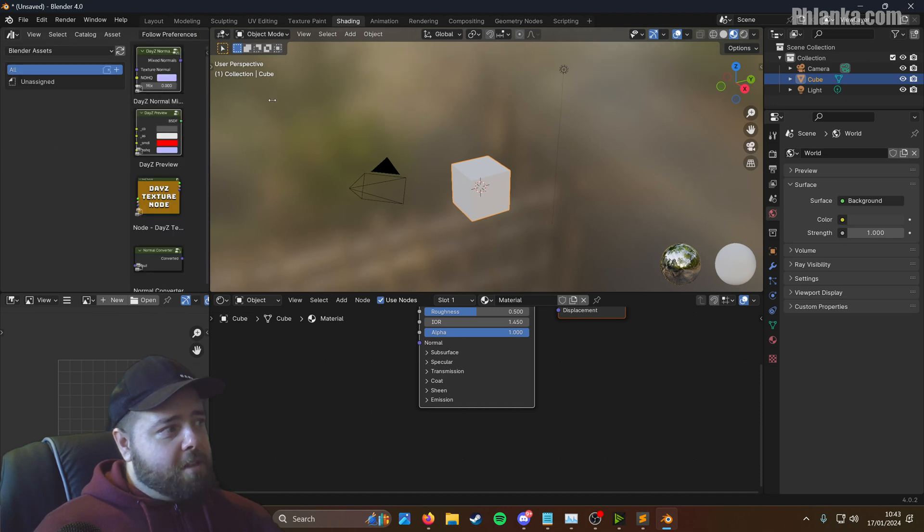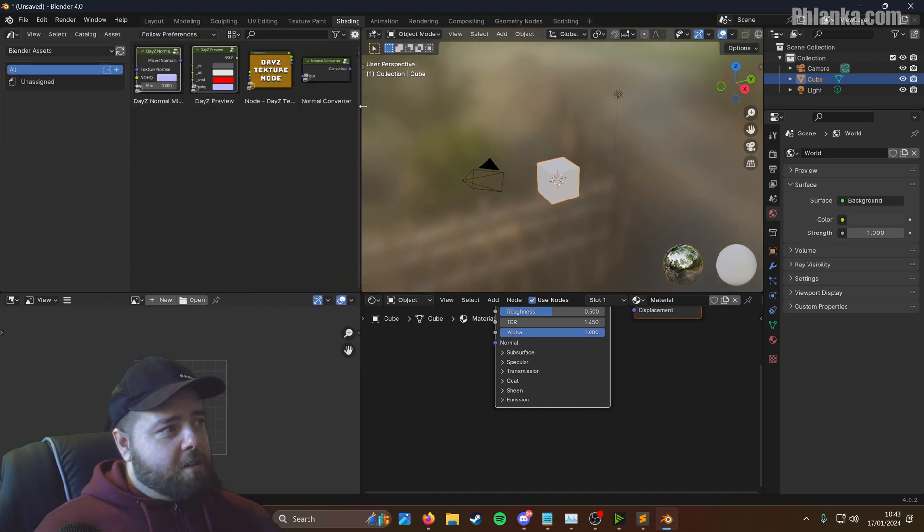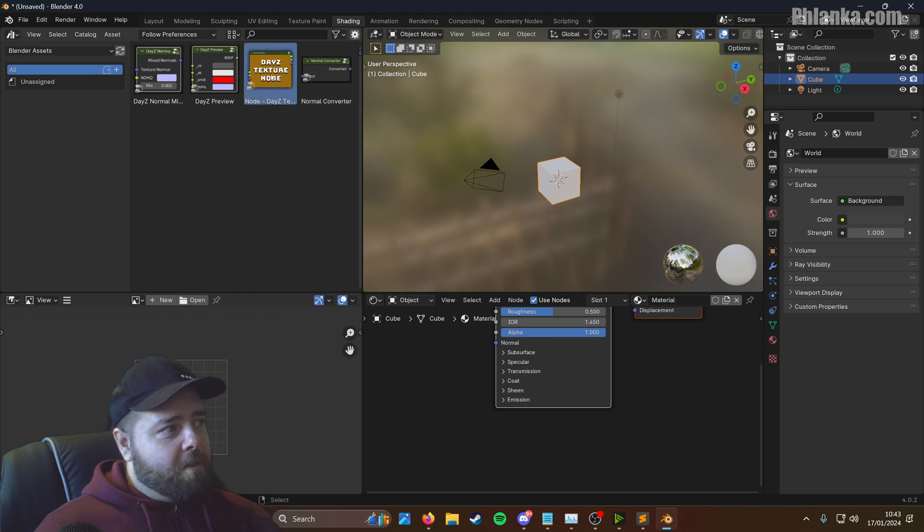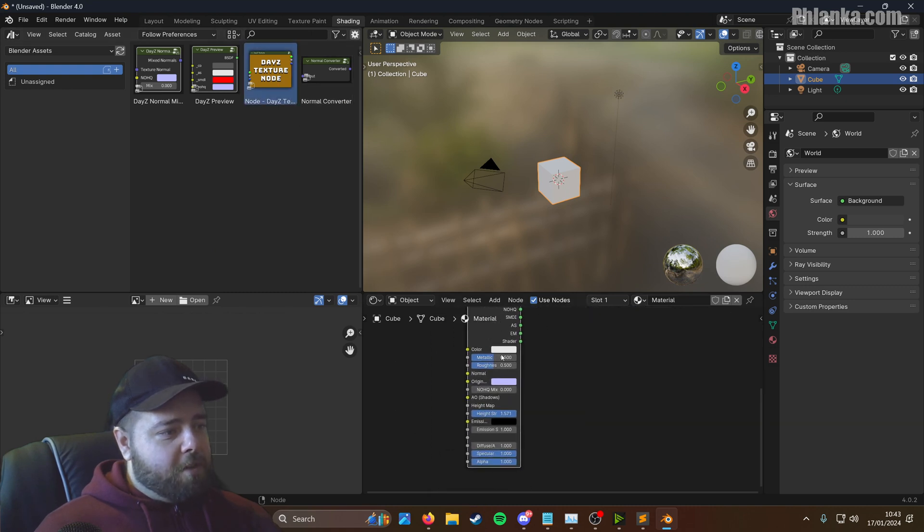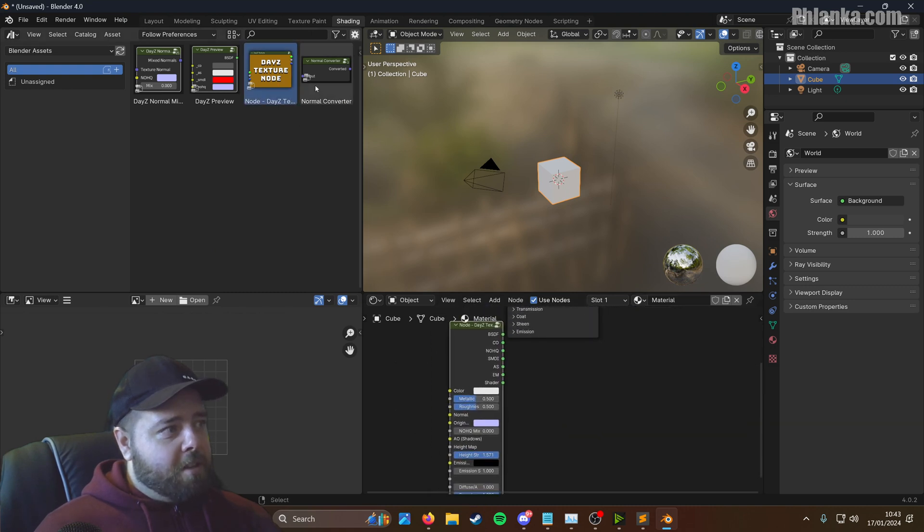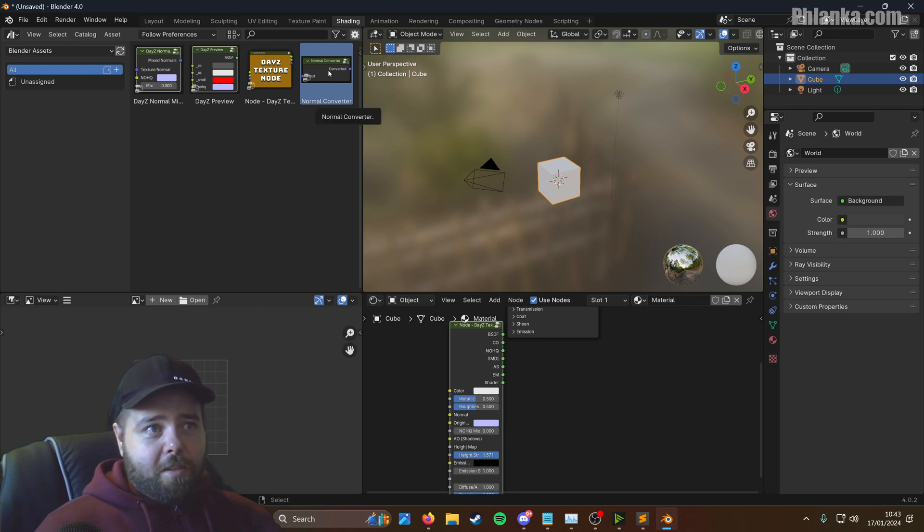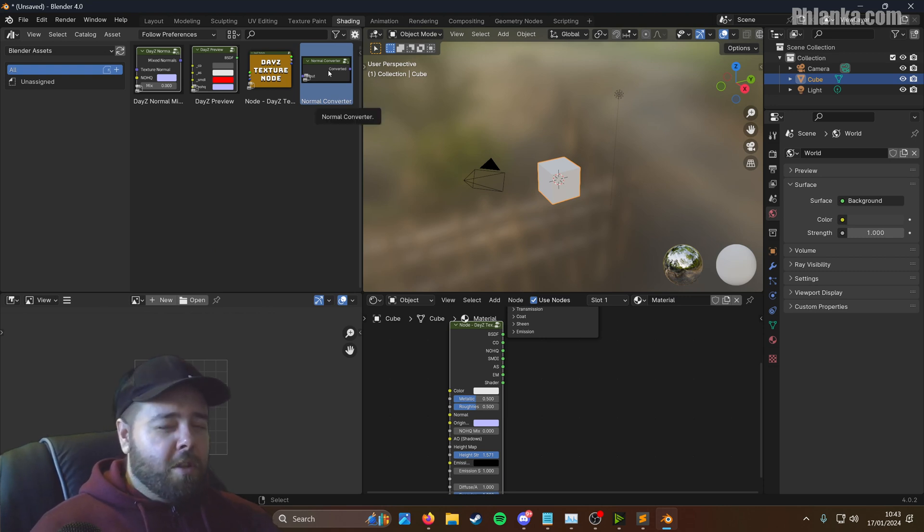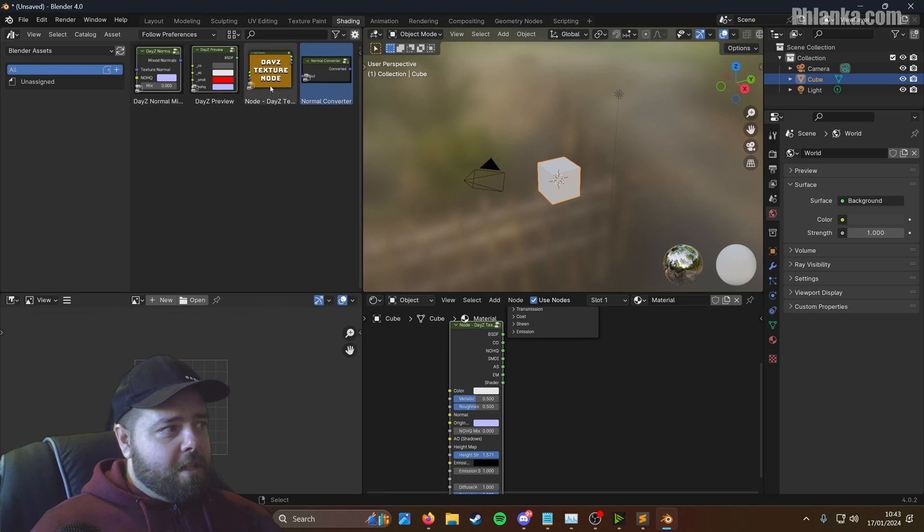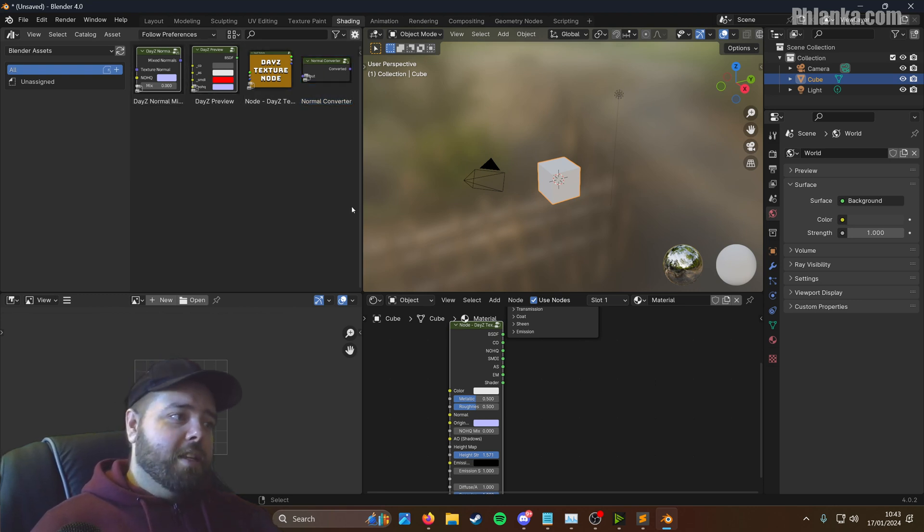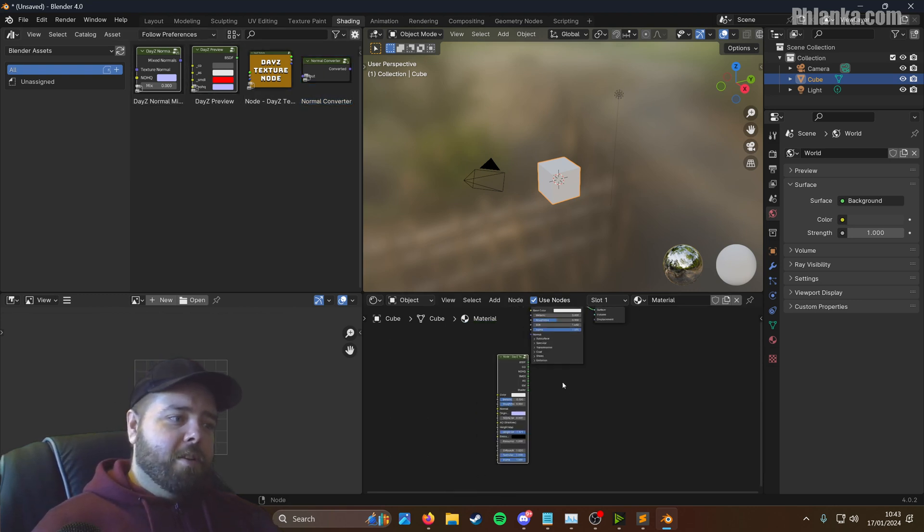And there's the nodes that you need. So say you want to make your own texture. We've got your own daisy texture node right there. You want to convert the normals if they're in a different mode. We'll cover that in a later video. But these are pretty important nodes.